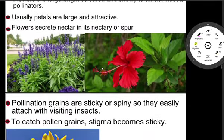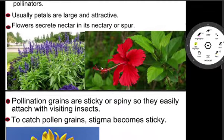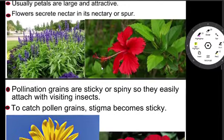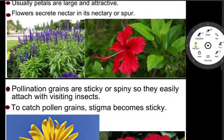Pollen grains are sticky and spiny so they easily attach to visiting insects. To catch the pollen grain, the stigma becomes sticky.